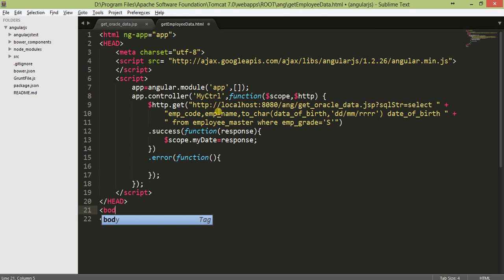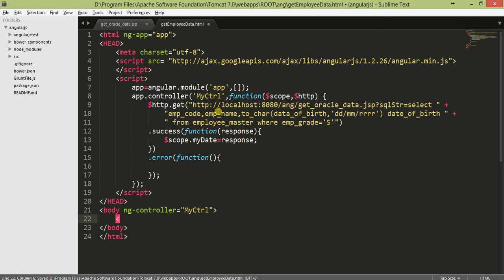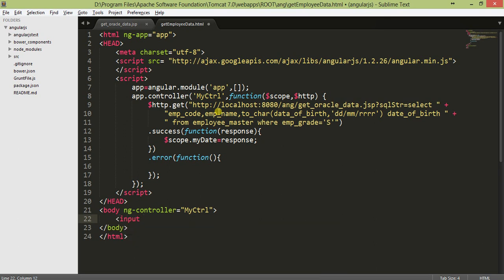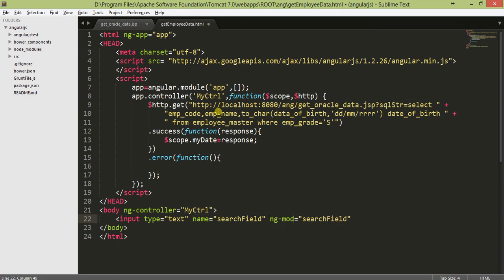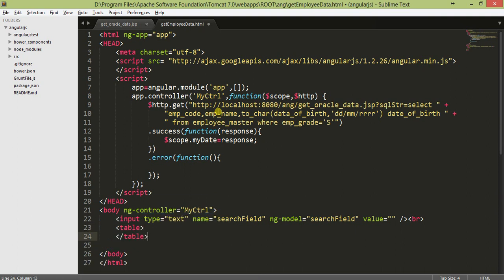Now we'll go to our body. In the controller, as you know, the name of the controller is myctrl. In this myctrl we'll first put one input type, this will be a search field, type text, ng-model which will be also searchField and value is blank. Give a break statement here. Now we'll start our table section where we will populate our data. First there will be a table header.